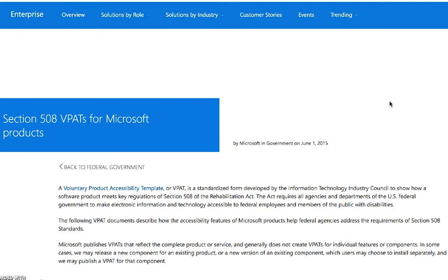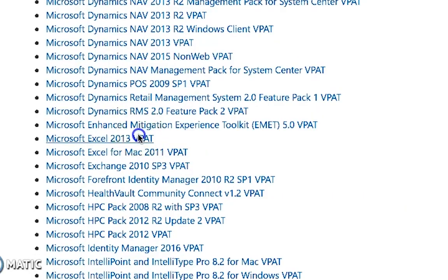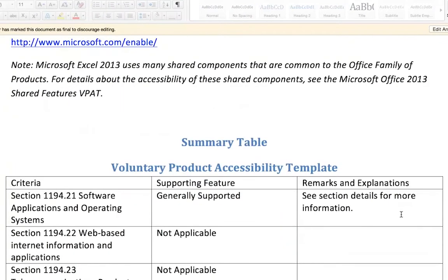I am going to look at the VPATs for Microsoft Excel 2013. These VPATs can be downloaded to your computer as Word documents. However, many VPATs are available in other formats, such as PDF.